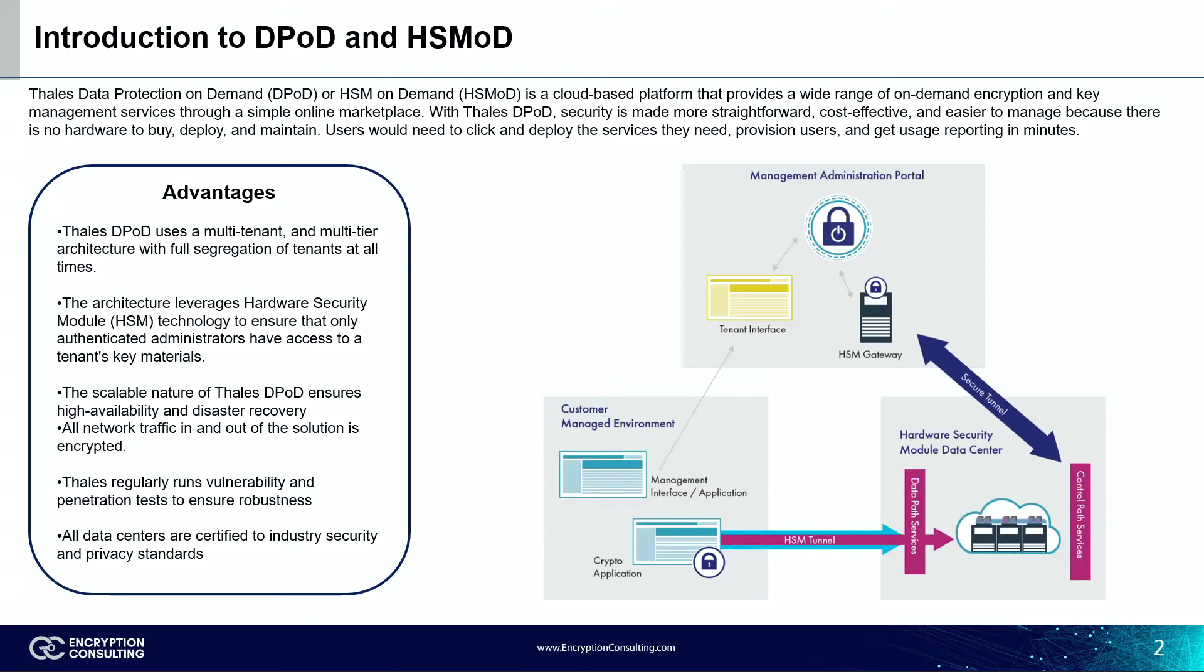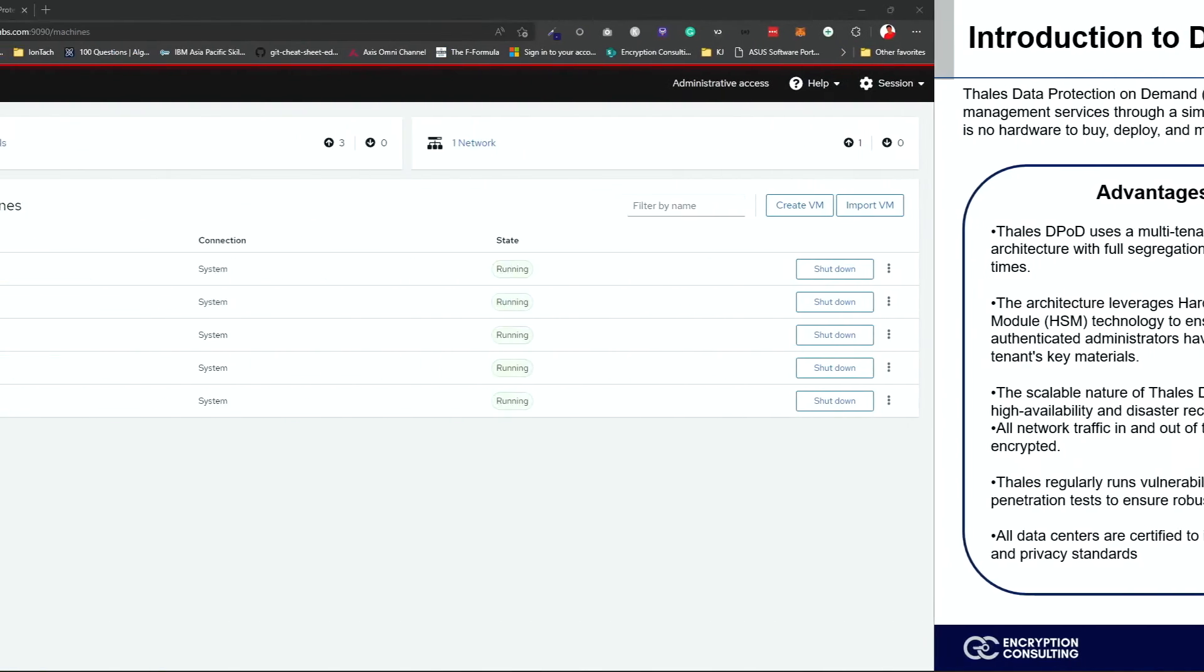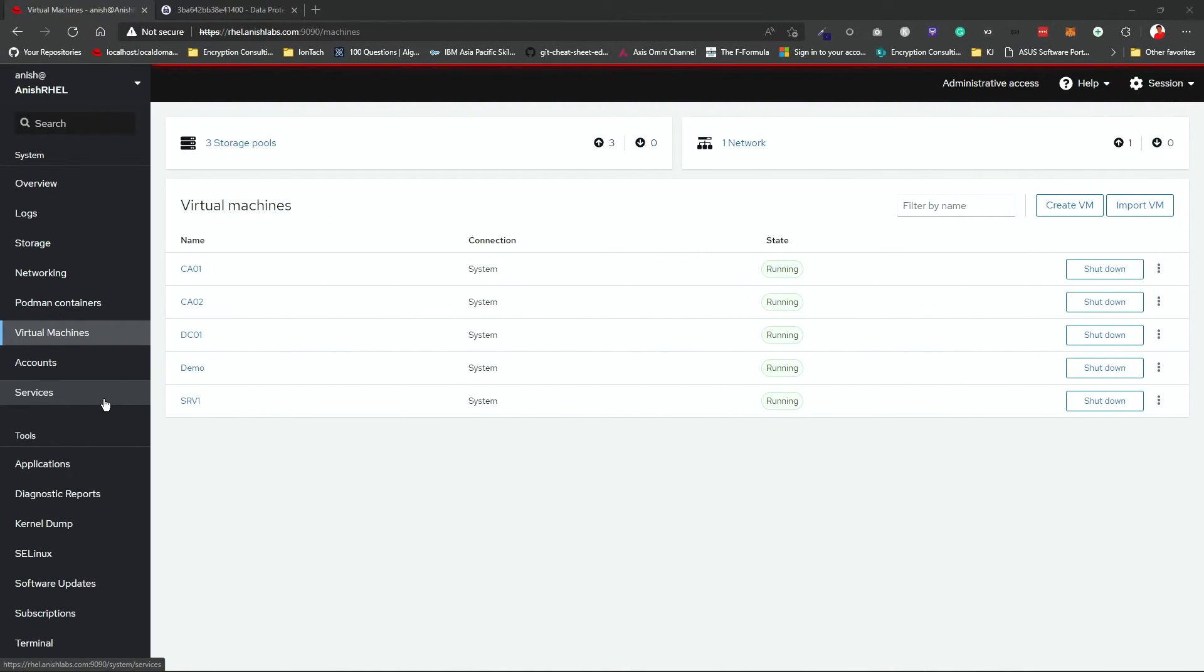Without any further ado, let's get started. Okay, so first of all, we will be using Windows Server 2019 to show you where the IIS will be installed.